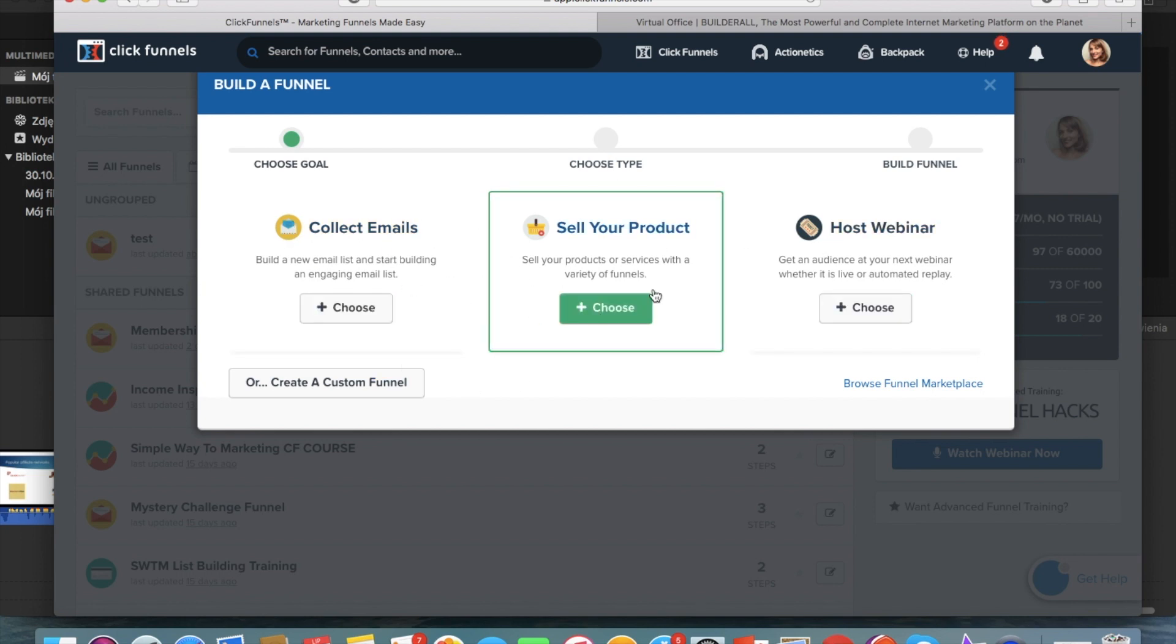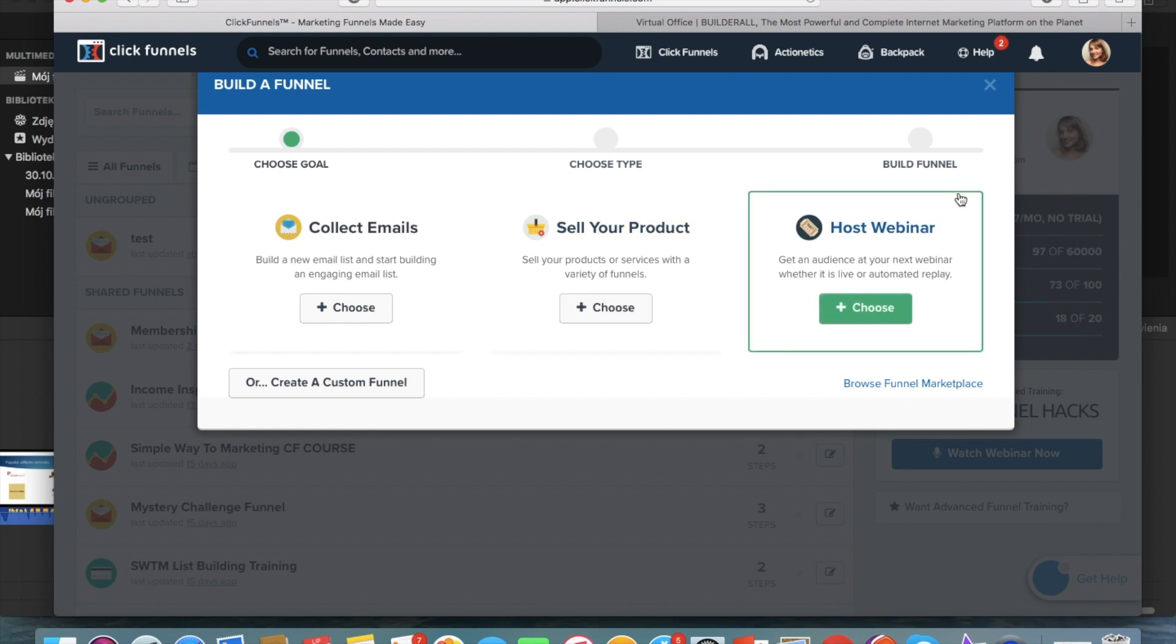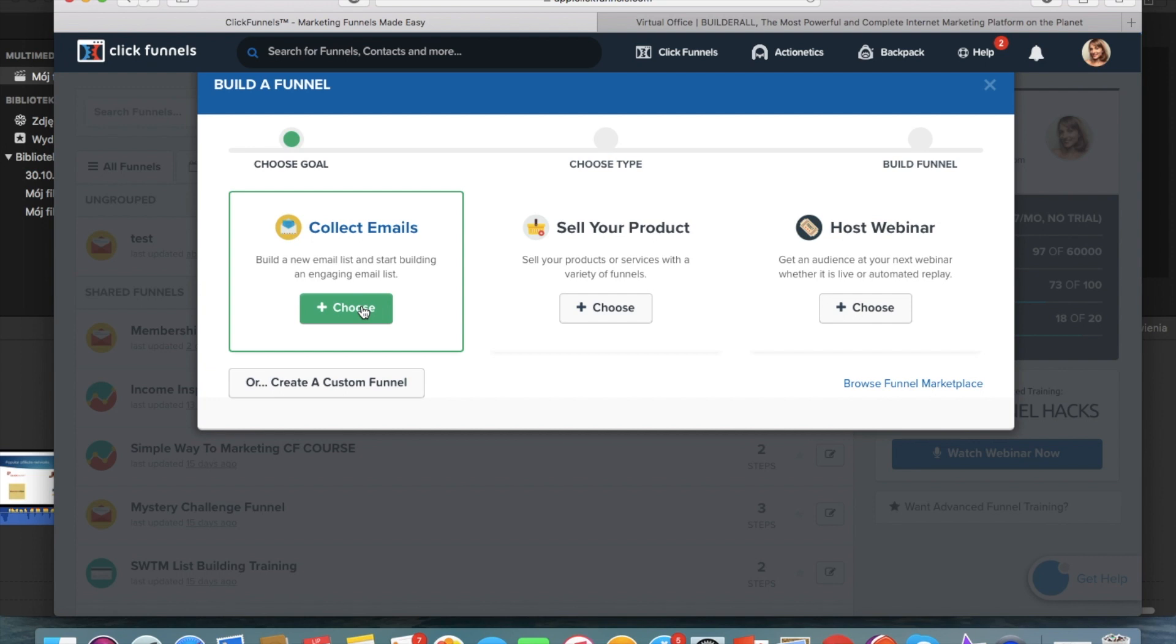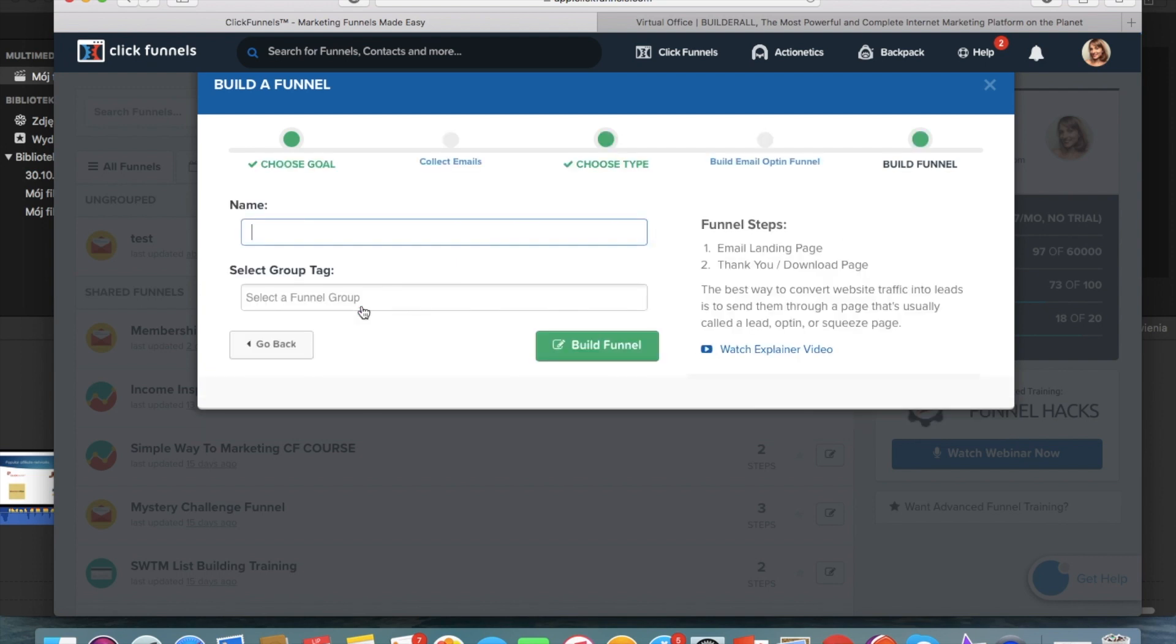So you can either choose collect emails, sell your products or host a webinar. So now we want to collect emails. So we're going to go further to choose collect emails. The name would just be the test one for today's video.